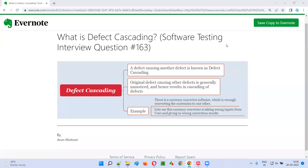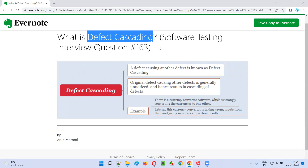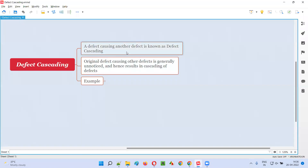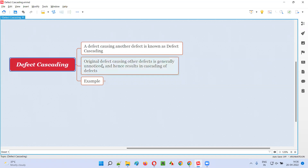Hello all, welcome to this session. In this session I am going to answer software testing interview question 163: what is defect cascading? A defect causing another defect or other defects in the software is known as defect cascading. You may think that whatever you see is a defect, but there is another defect behind the scenes which is causing these defects.